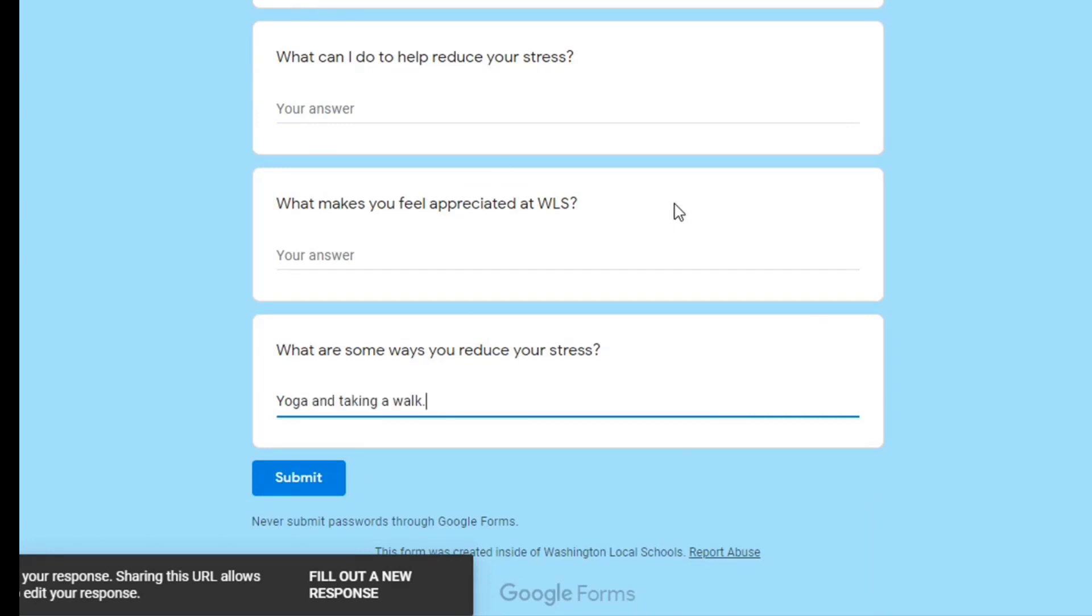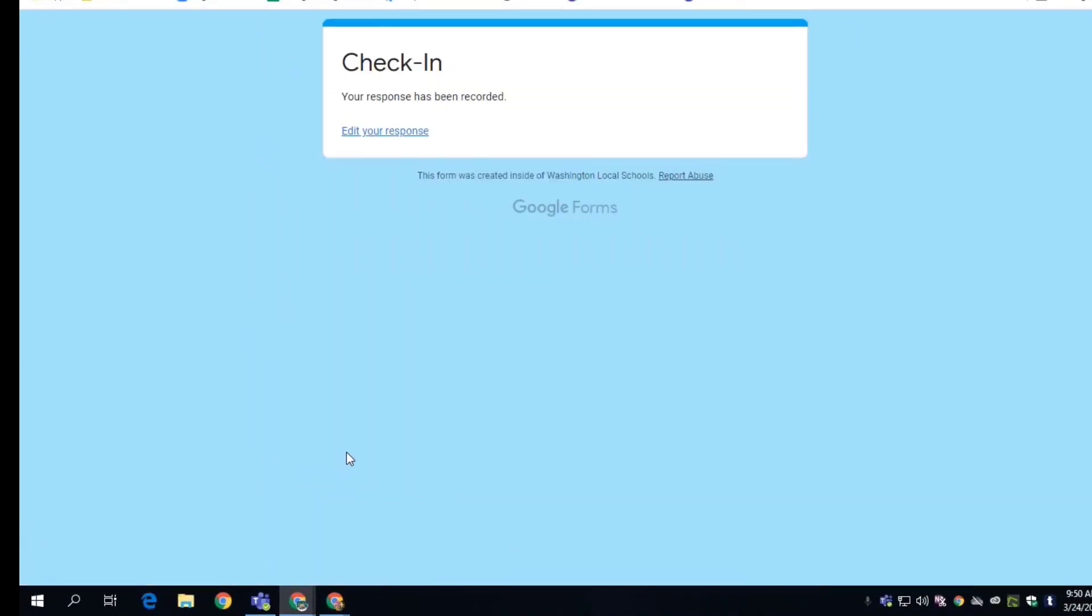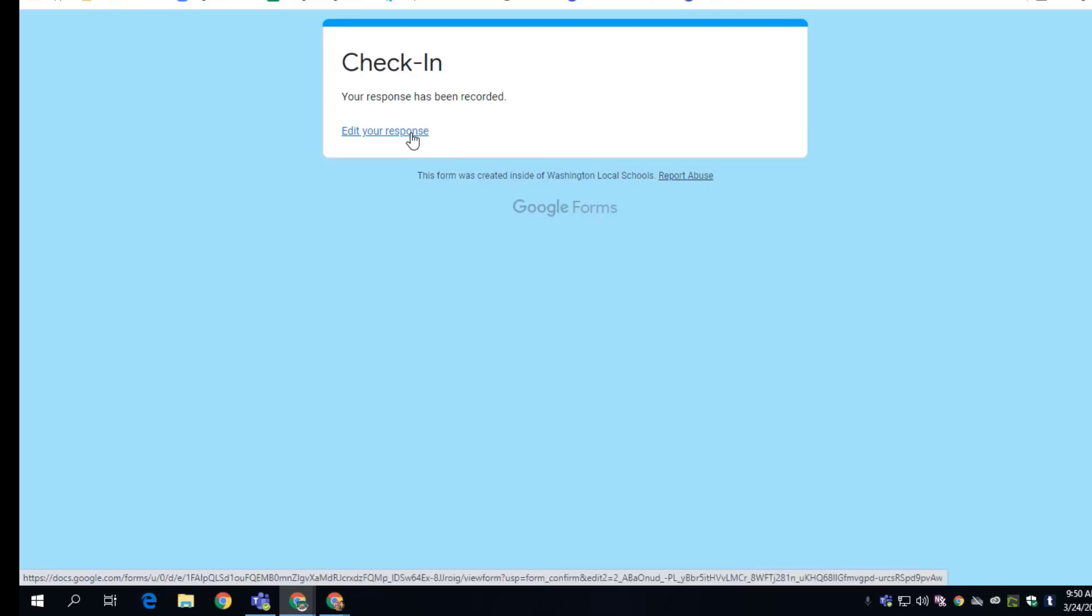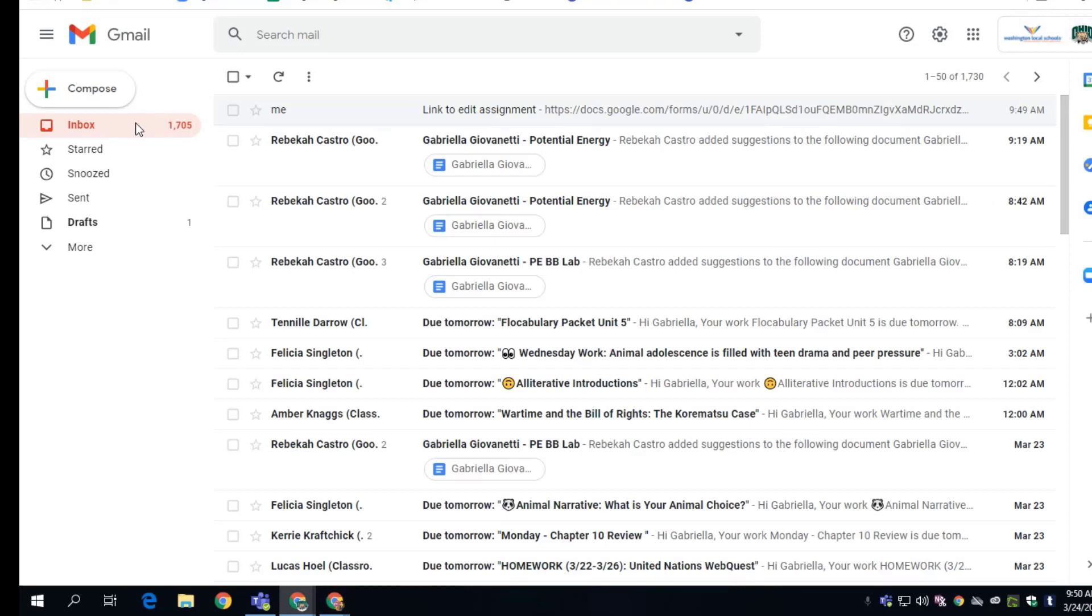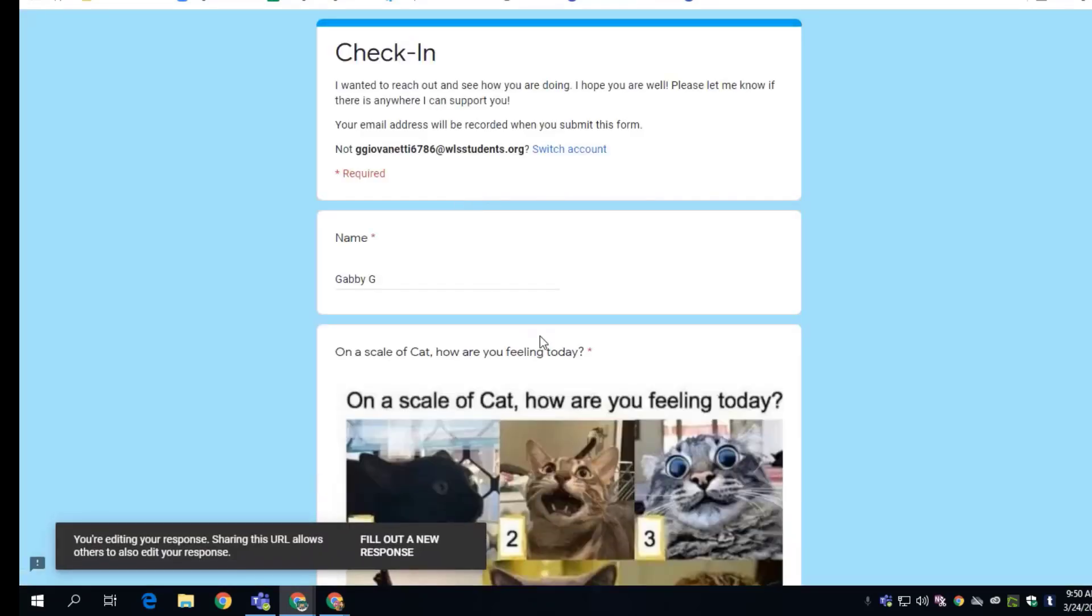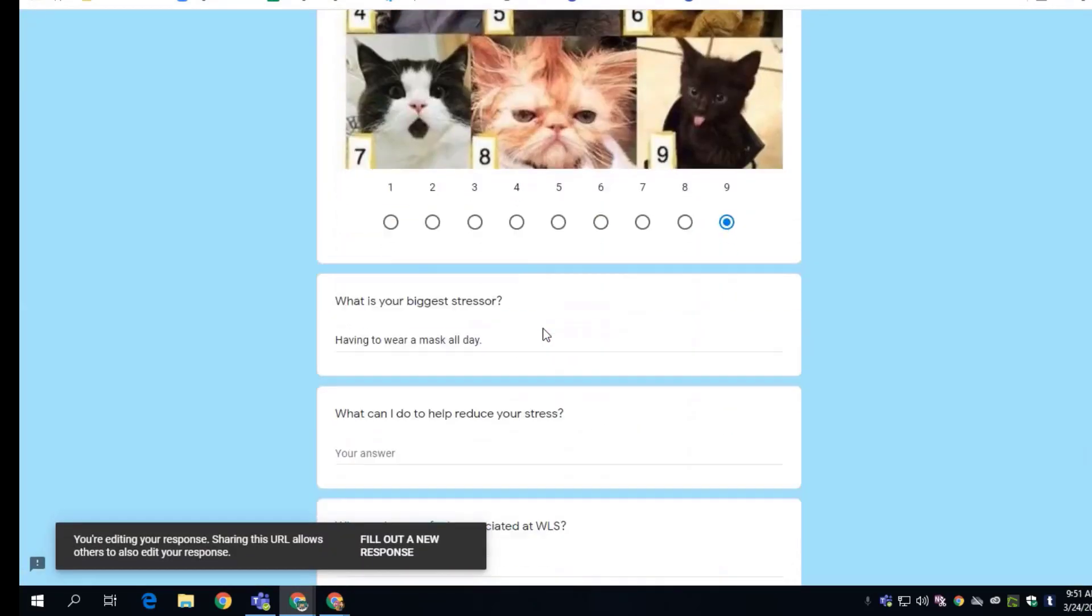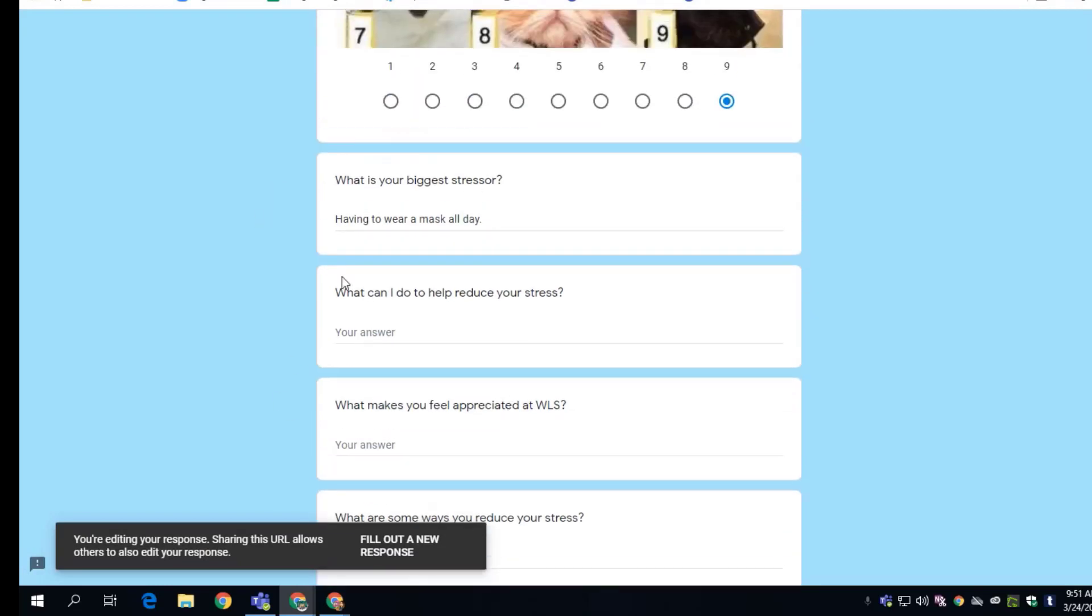And then I can submit. And once again, 'edit your response' - you can go back in and edit, or they can go back and click on it again. And here we have yoga and taking a walk, we have having to wear a mask, and then you can go back in and continue to edit that form.